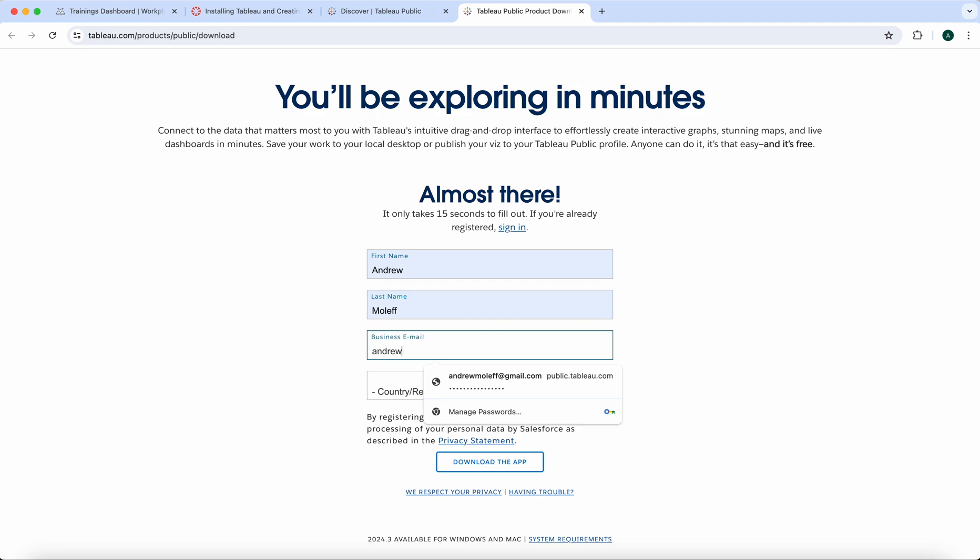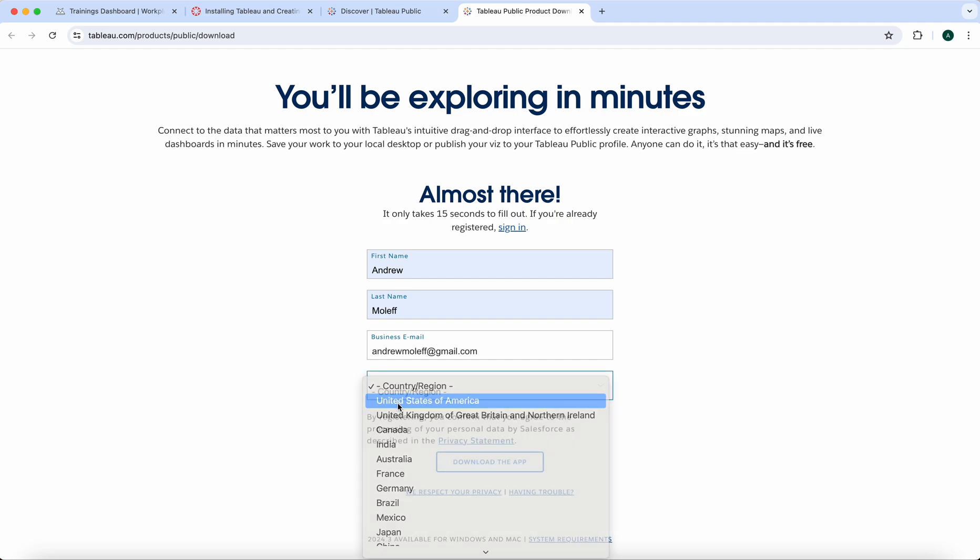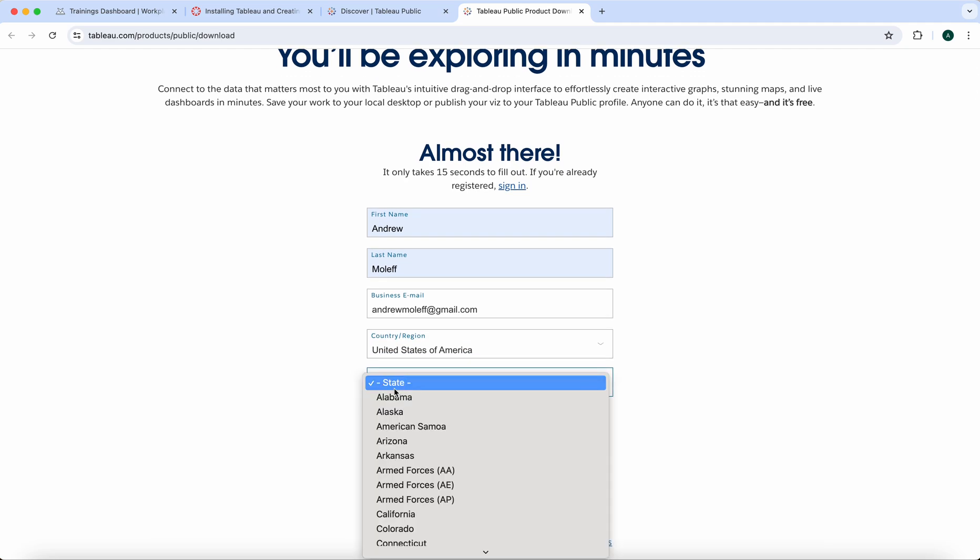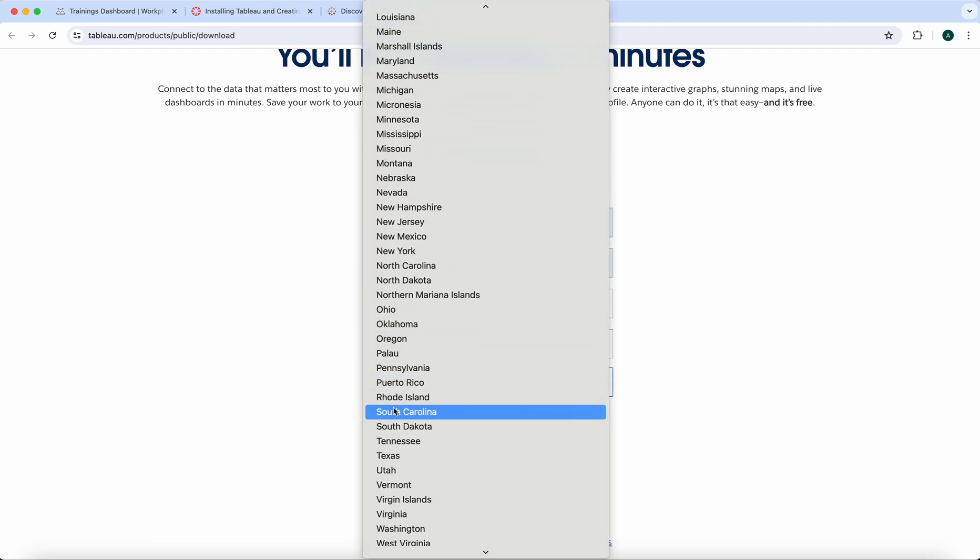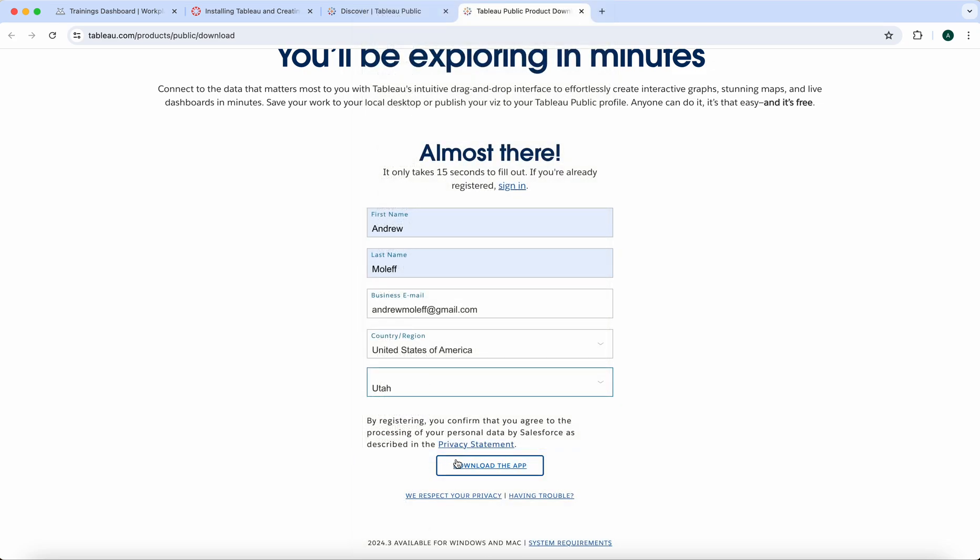Use your regular email address. Do not use your UVU email address because you will have access to this after you're here at UVU. United States, whichever country, Utah, and then click Download the App.